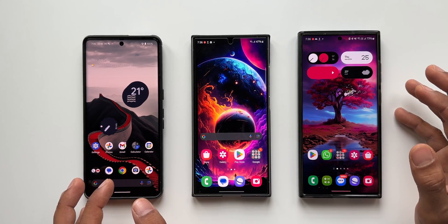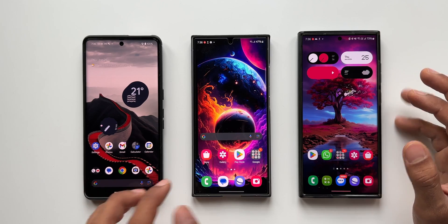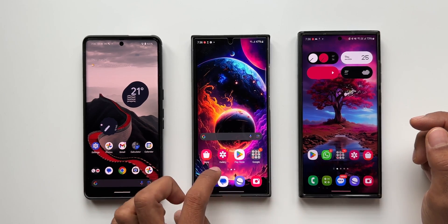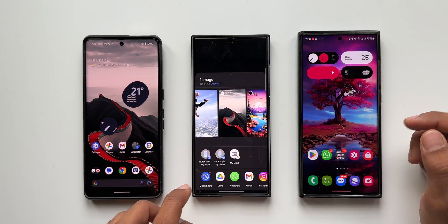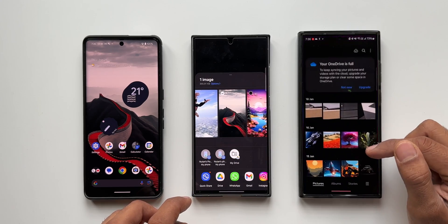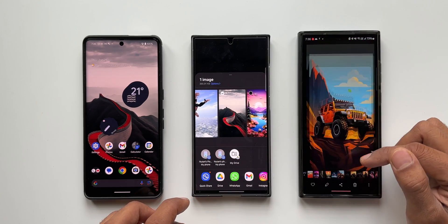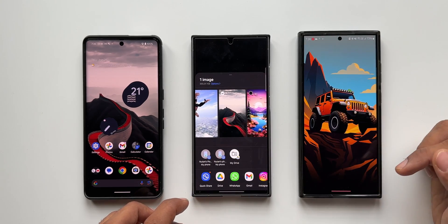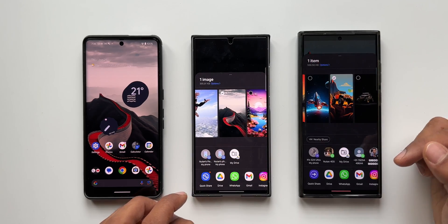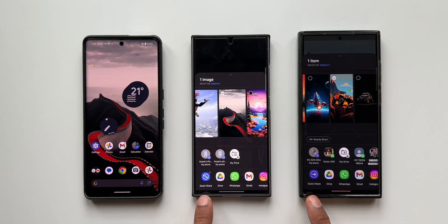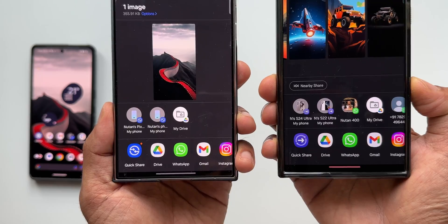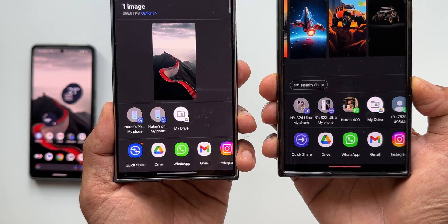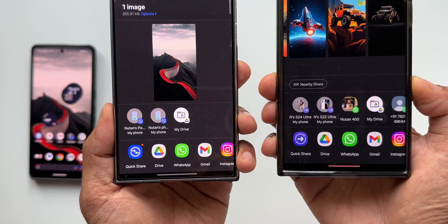Let me show you the all-new logo of Quick Share. This is the Galaxy S24 Ultra. I'll tap on Share, open the Gallery, select an image, and tap Share. You can see there is a difference in the logo — this is the all-new Quick Share logo, compared to the older Quick Share logo on the Galaxy S23 Ultra.